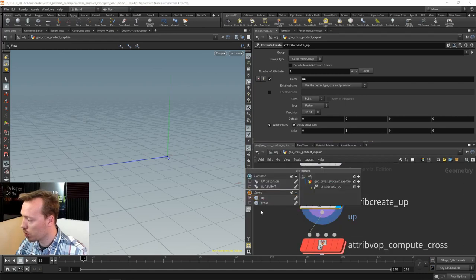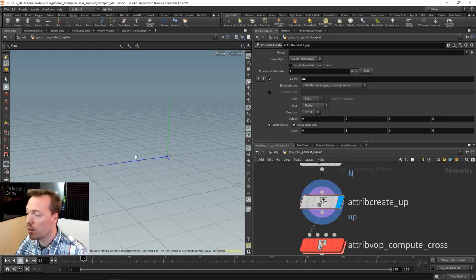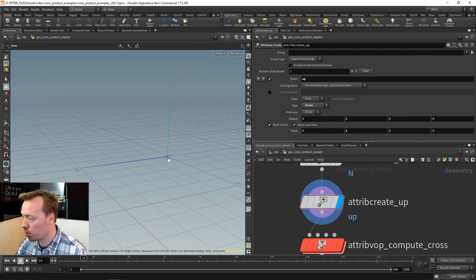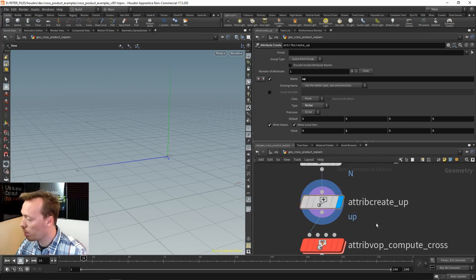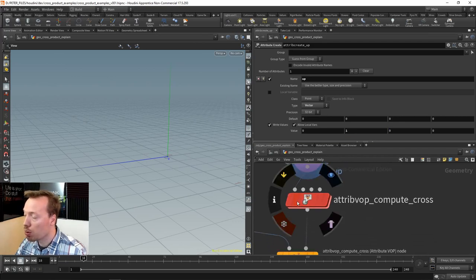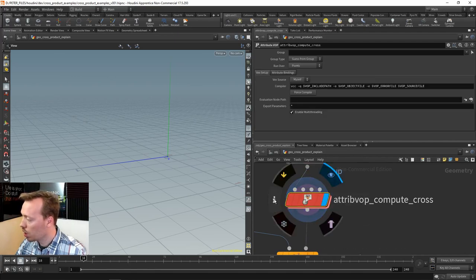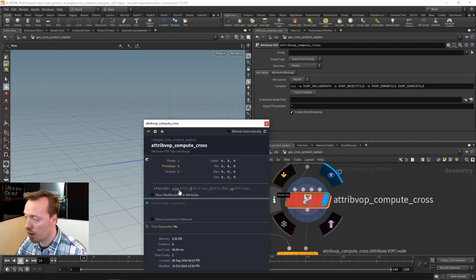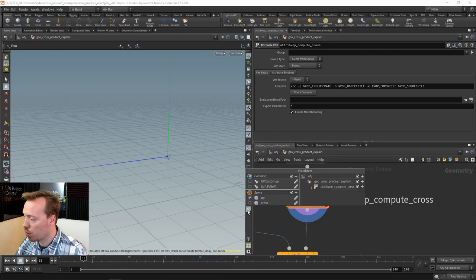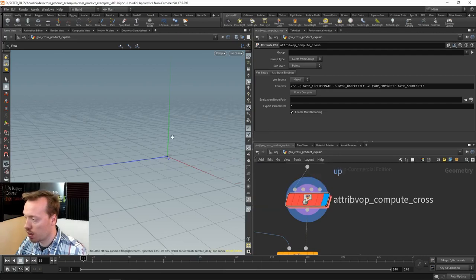With another attribute create, we set the up vector. I'll turn them on for a moment so we can see: we have the normal in Z and the up vector in the Y axis. Next I want to compute the cross product. We can already see I have a new attribute called 'cross.' Here's my normal, here's my up, and we can visualize that in the viewport — there is my third vector sticking out.